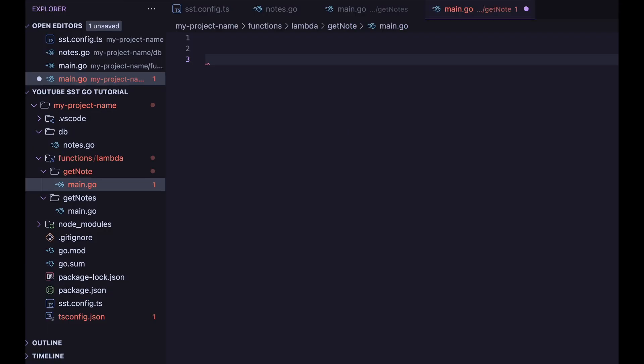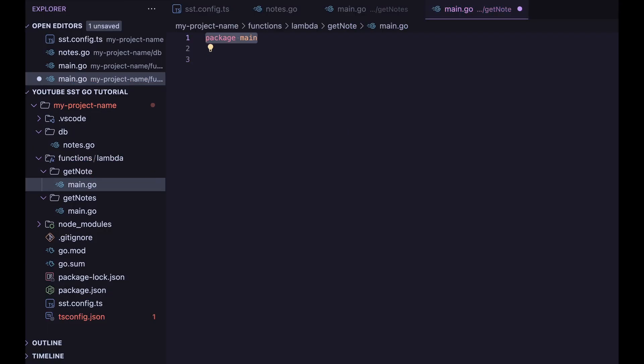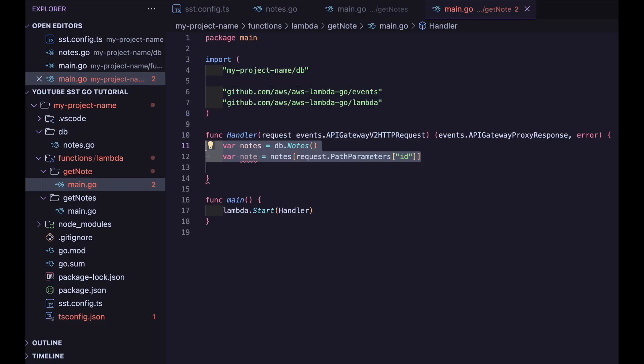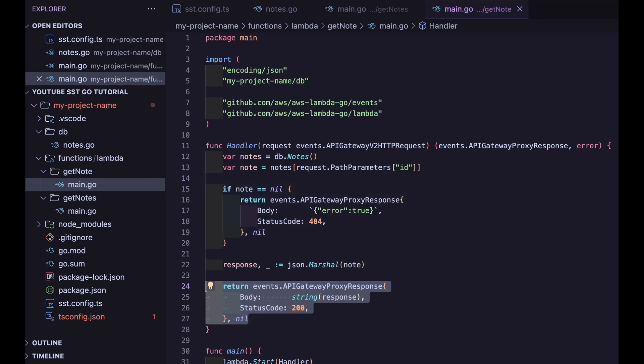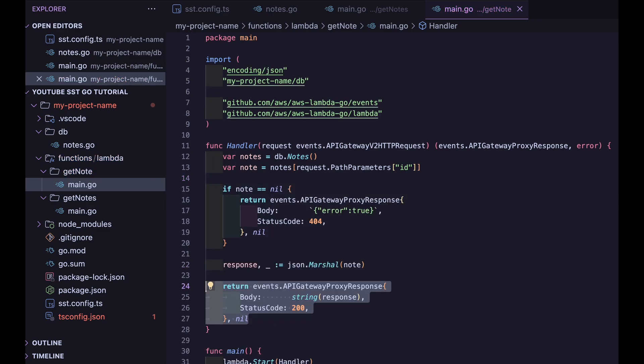When implementing the function that gets the specific note, we have to get the path parameter ID from the route. Then we check to see if that note exists, and return 404 not found if not. However, if it does, we serialize the note and send it back in the response.